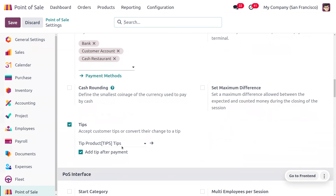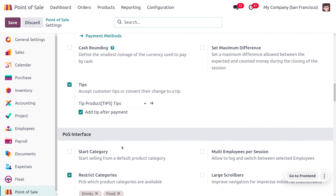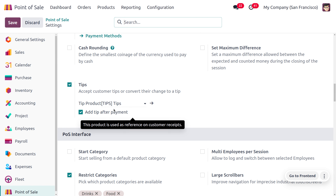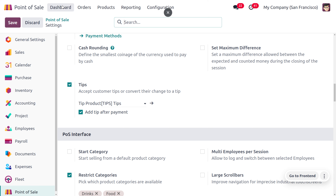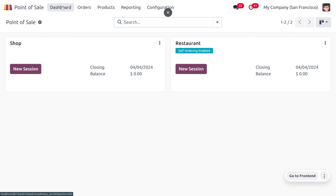Back in the settings, you can also manage tips during payment — for example, by enabling the option to add a tip after the payment. Once that is enabled, let's go to the dashboard to manage the payment.